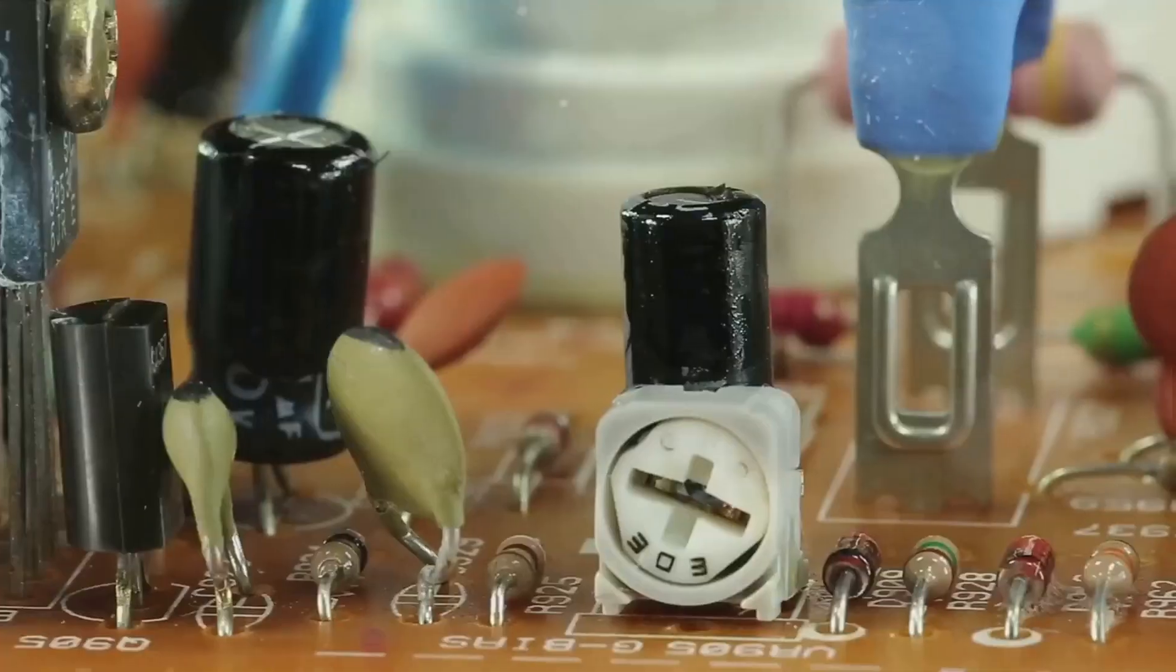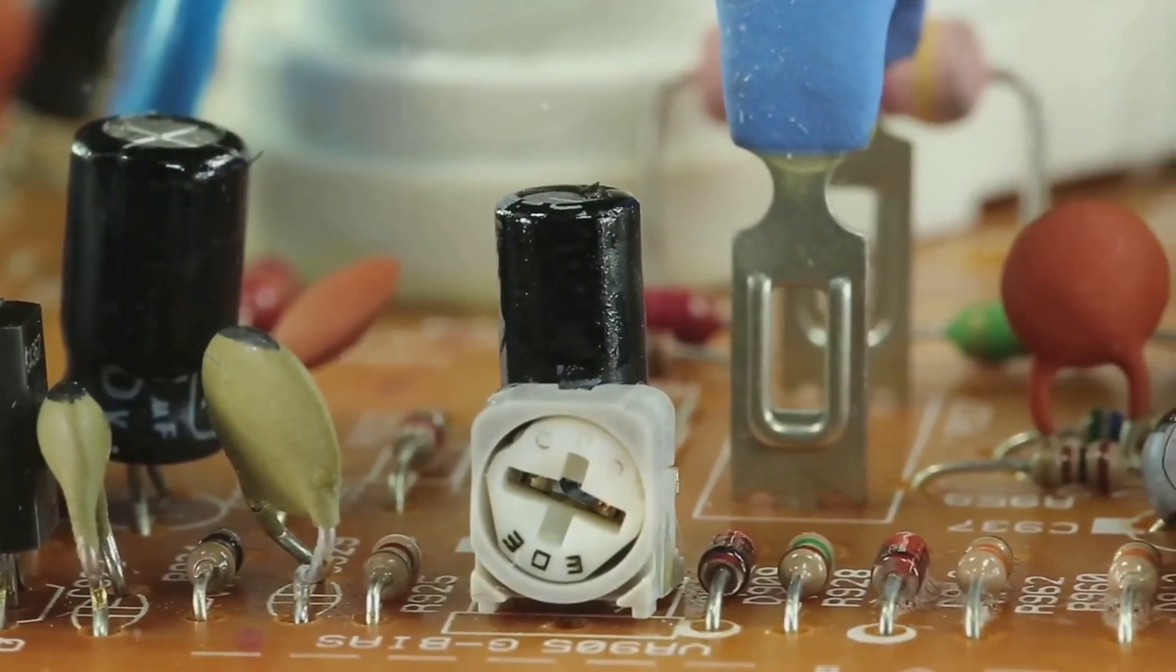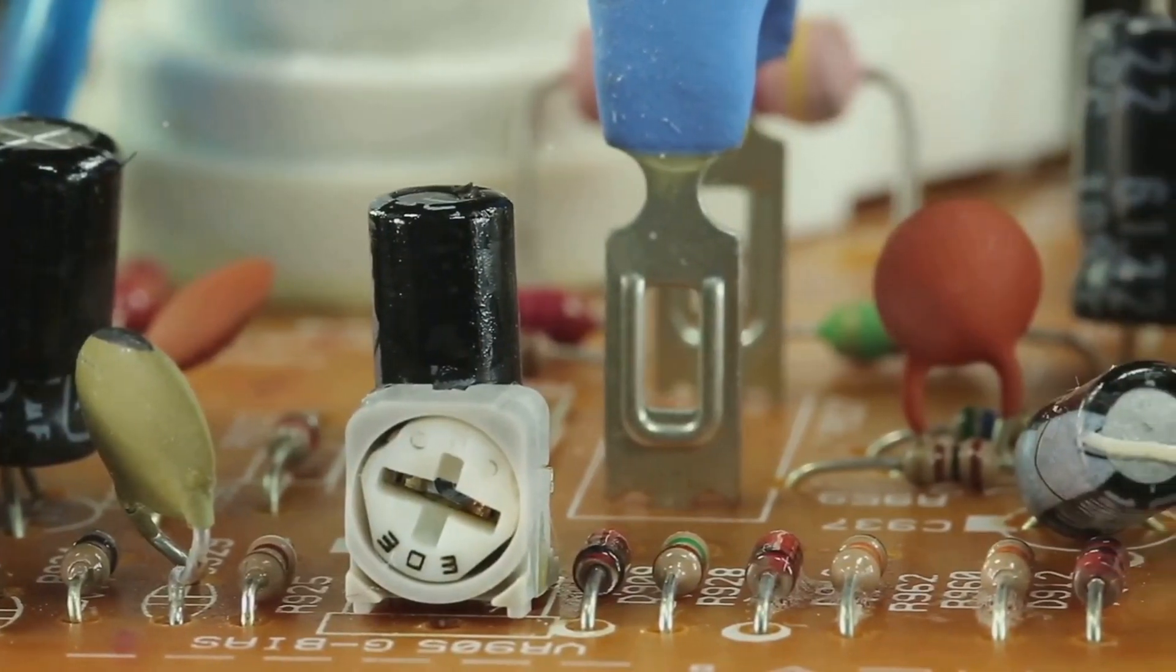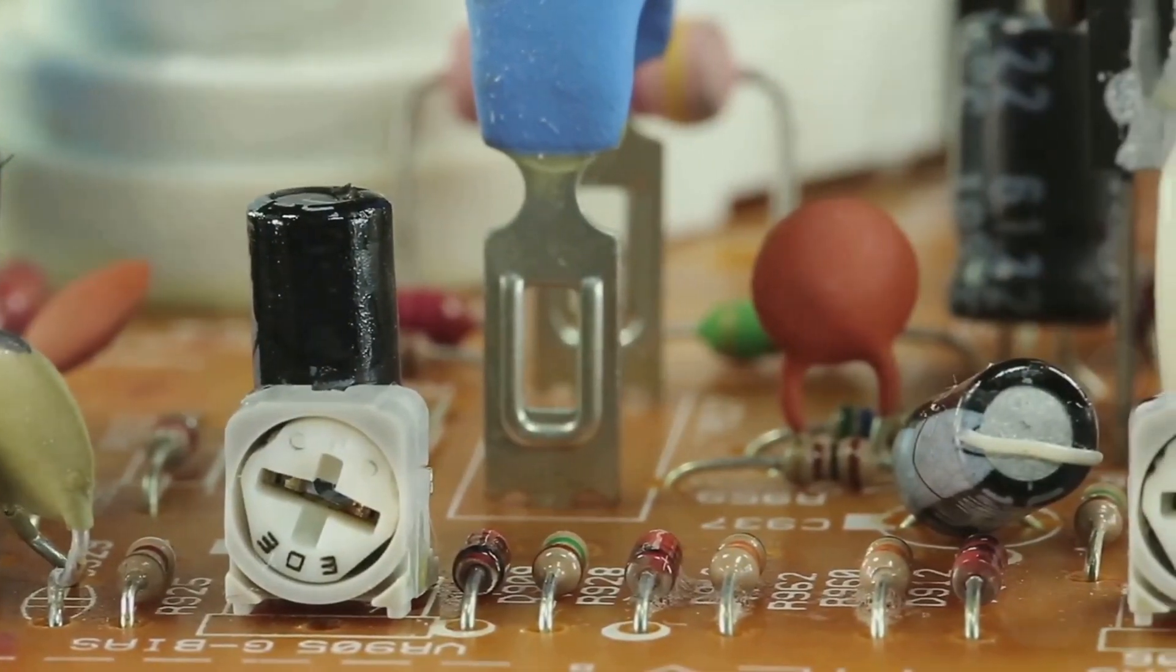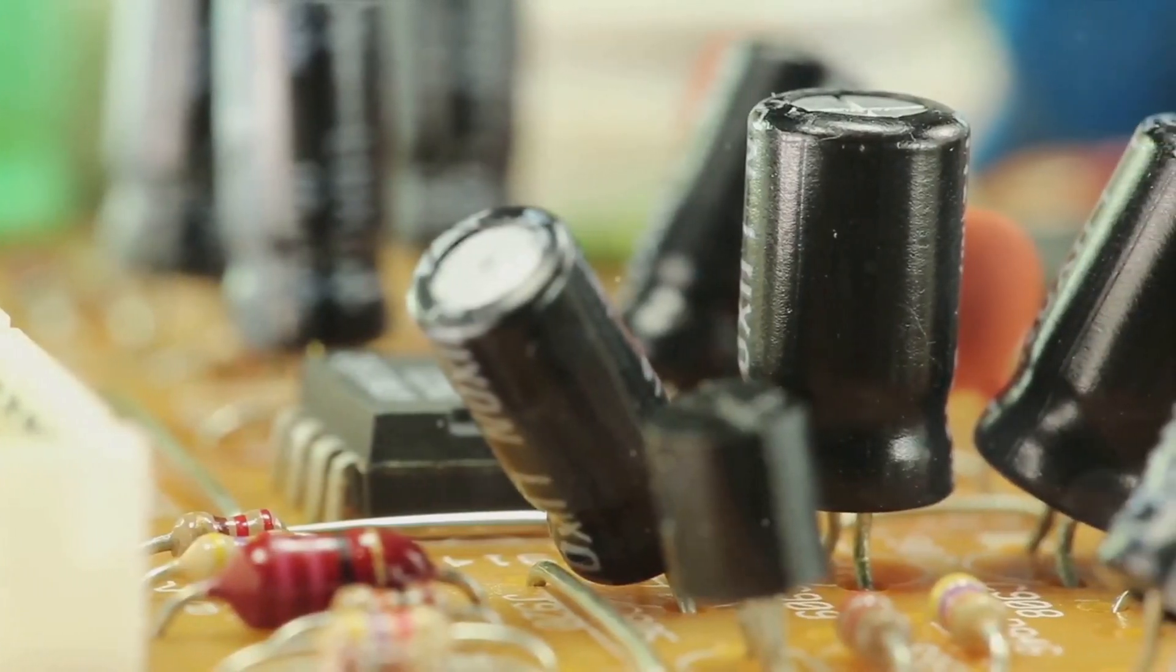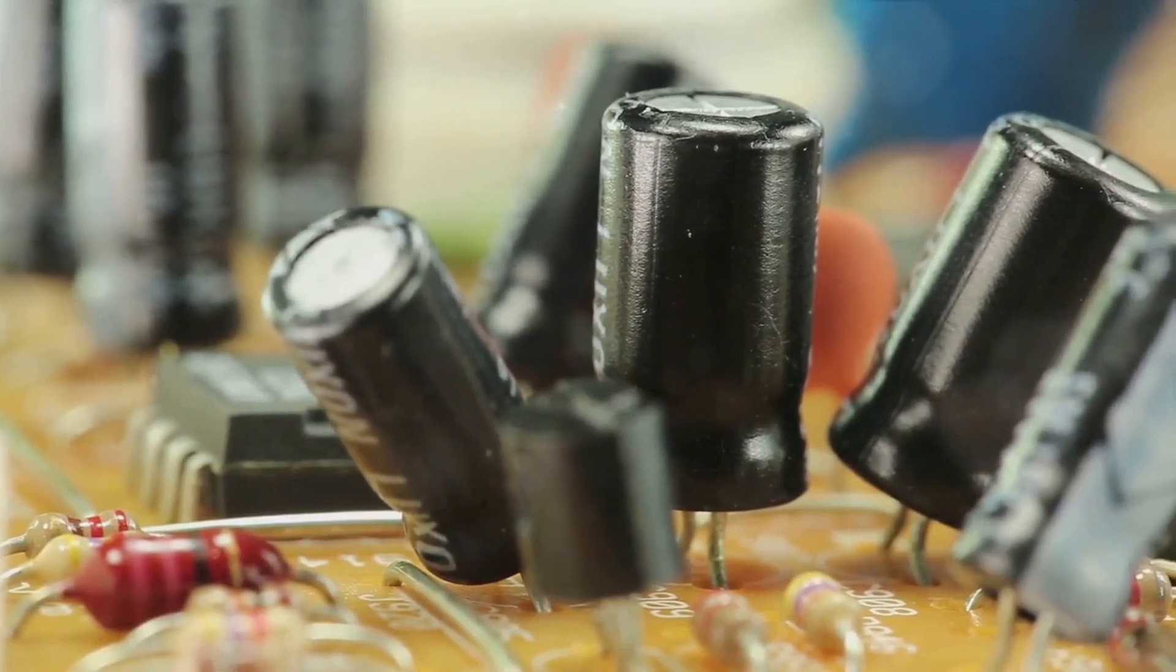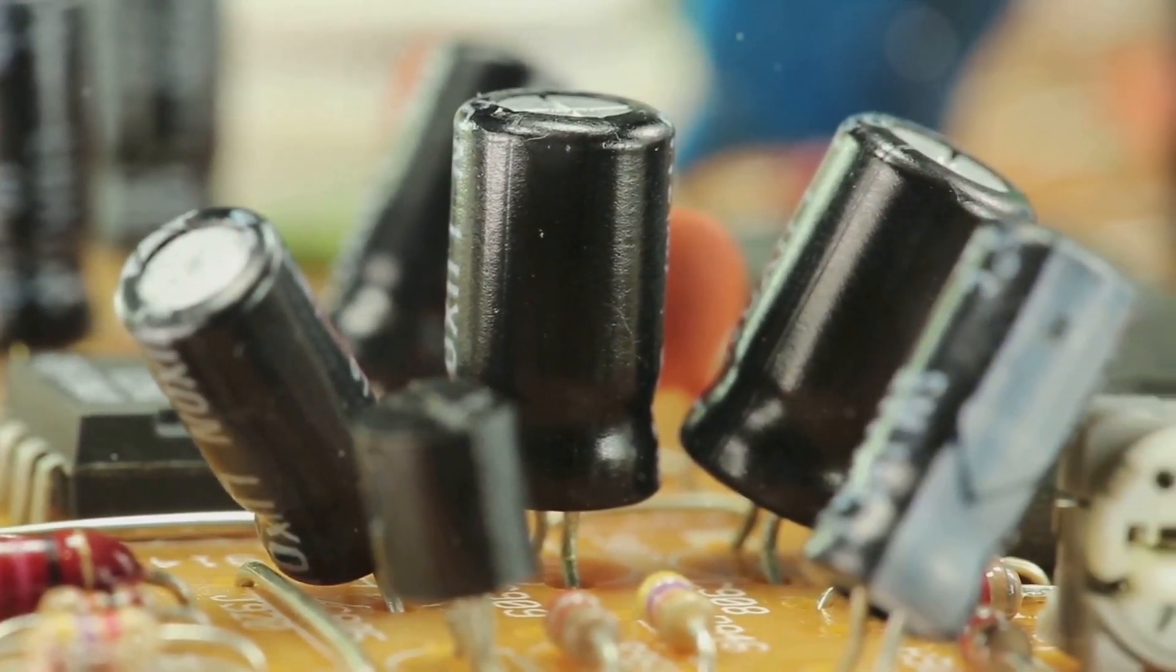Then, we have transistors, the rock stars of the semiconductor world. These devices can amplify or switch electronic signals, making them essential in virtually all electronic equipment. Your smartphone, for instance, contains billions of these tiny powerhouses working together to run your favorite apps and games.